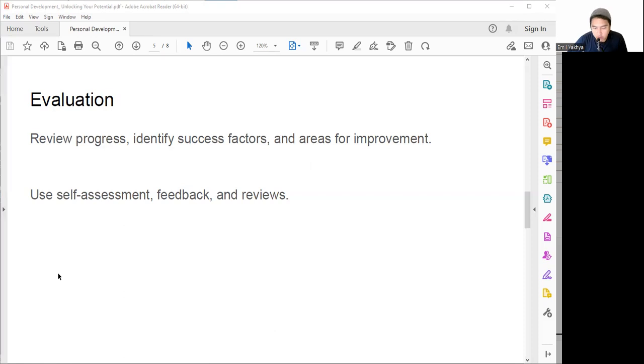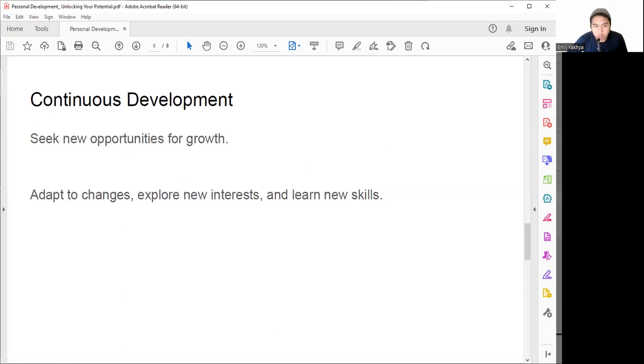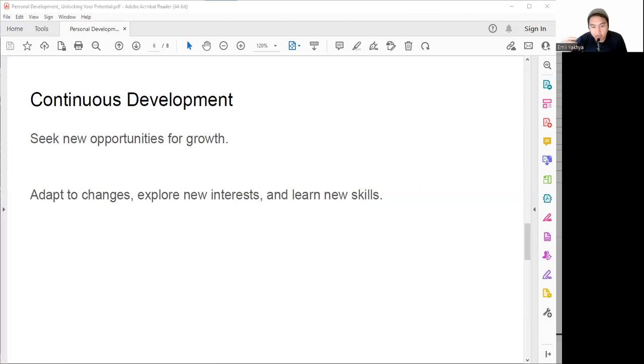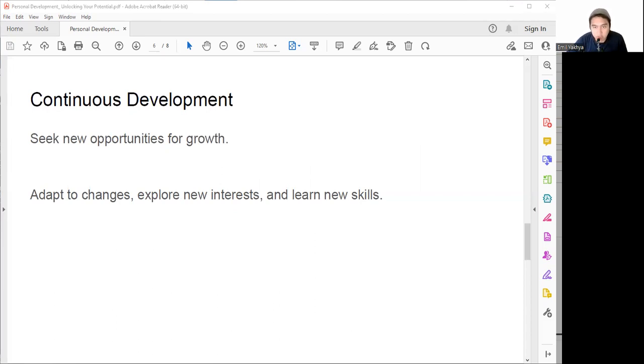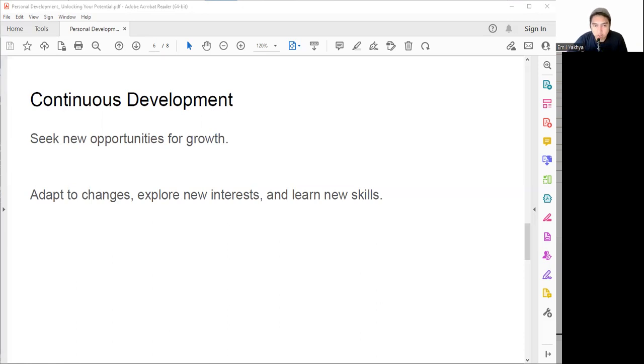After doing evaluation, to make it permanent, you need to do continuous development. Continuous development is the final step of personal development and it will never end. It involves seeking new opportunities for growth, adapting to change, exploring new interests, and learning new skills. It helps us stay curious, flexible, and resilient.